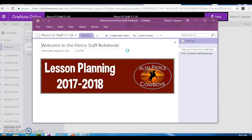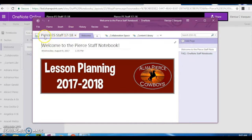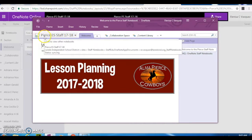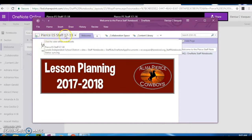Our notebook has already loaded. As you can see, we have here the title. Now it's moved over to the left. So it says Pierce ES Staff 17-18.